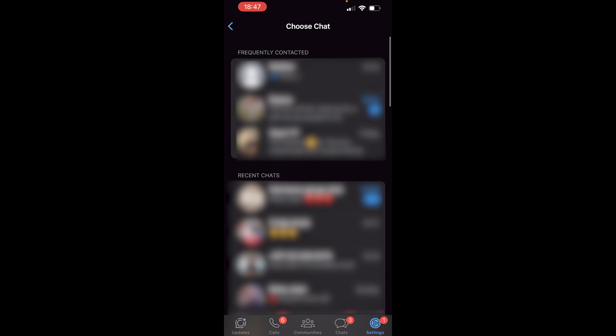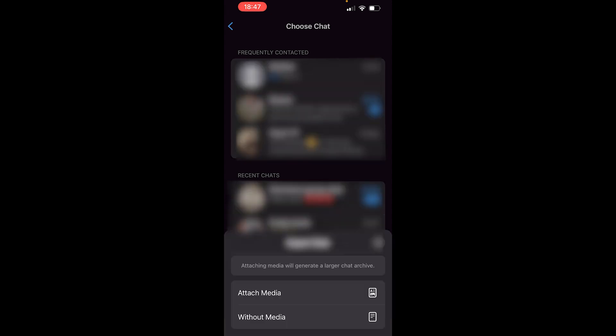Once you've clicked on export chat it will open this window and show you your frequently contacted people and then your recent chats. Now you're going to have to import or export your chats one by one. So I'm going to click on the top one here and it's then going to give me the option here - do I want to export the chat with the media or without the media.